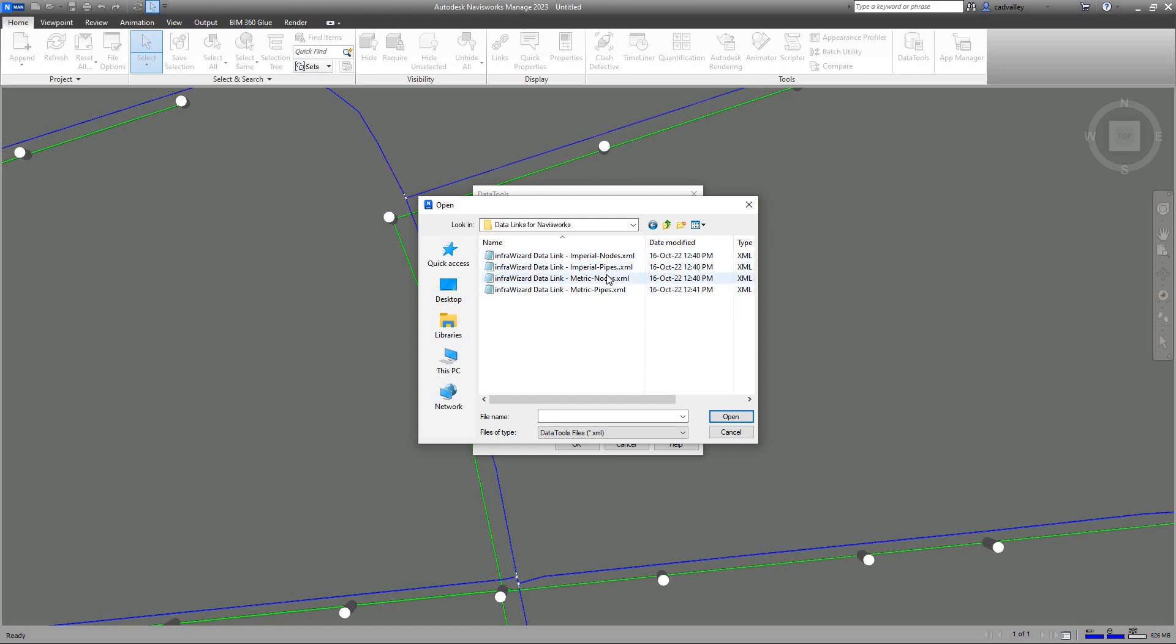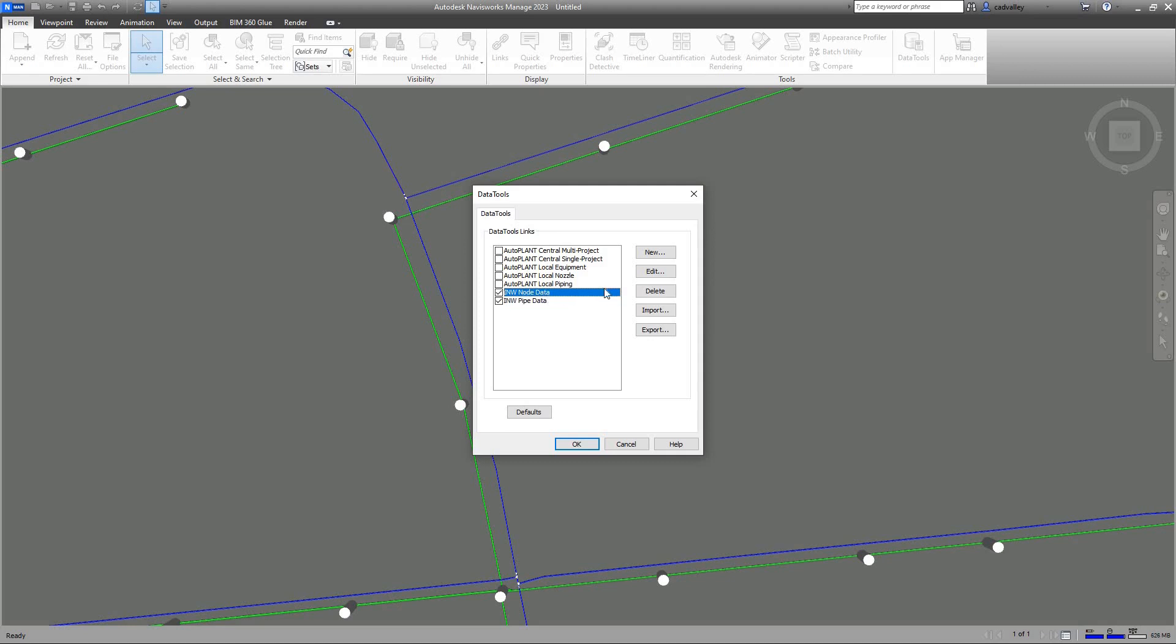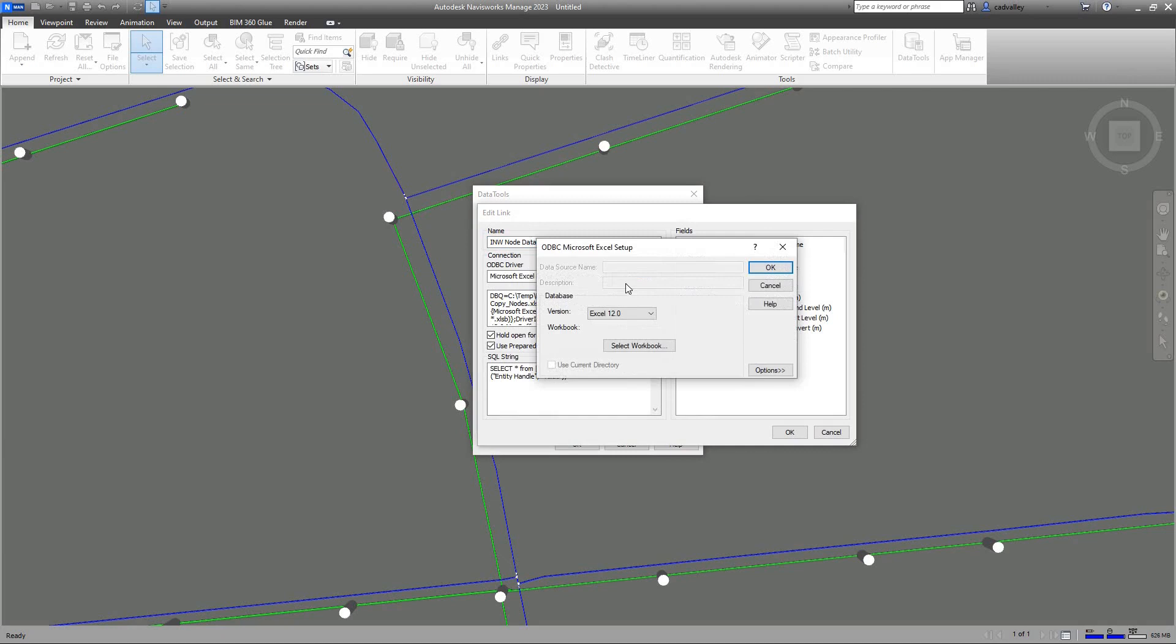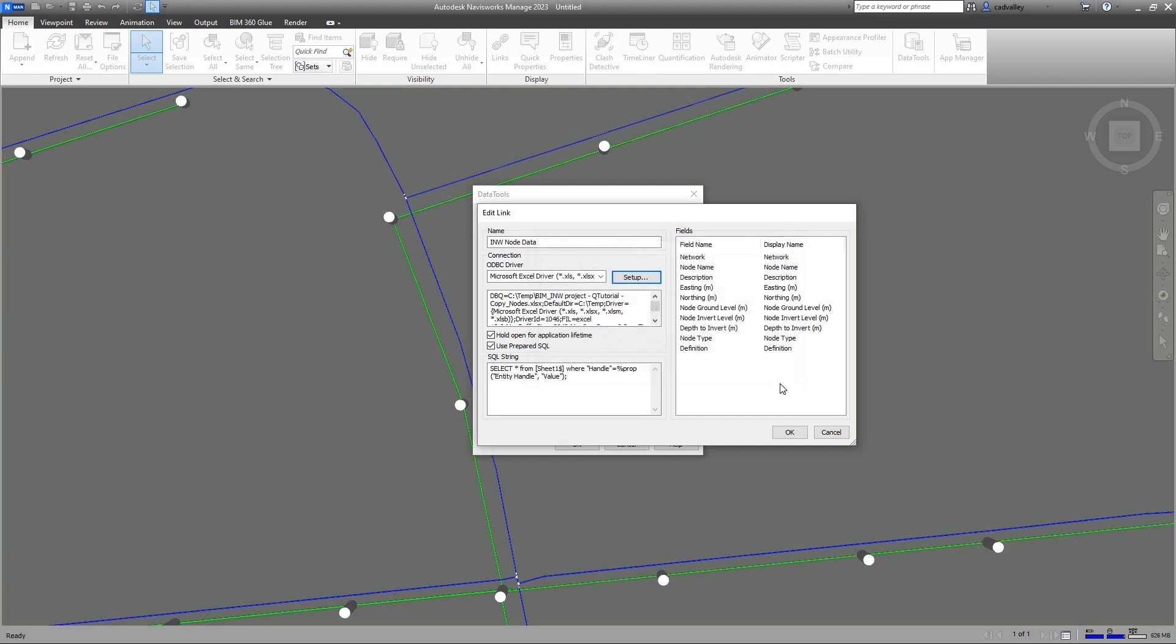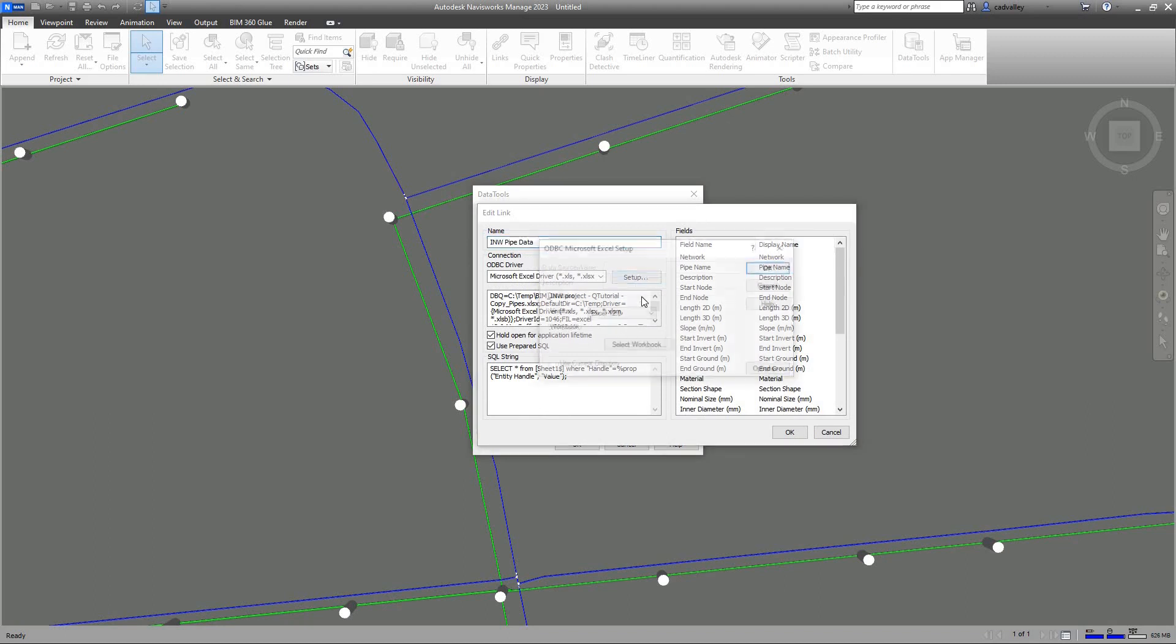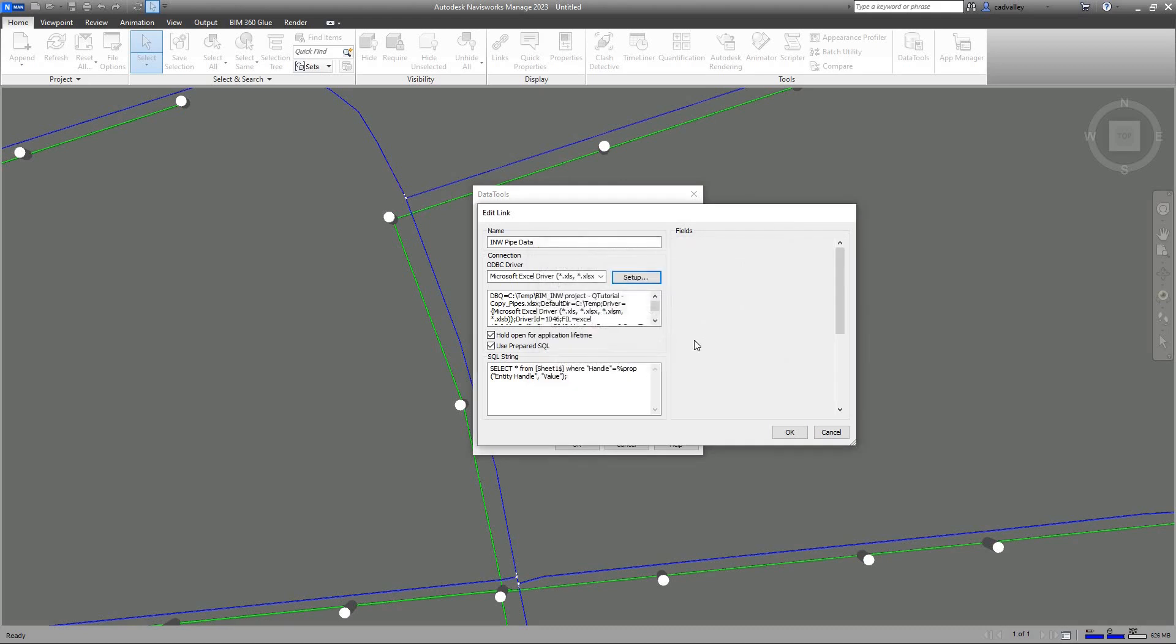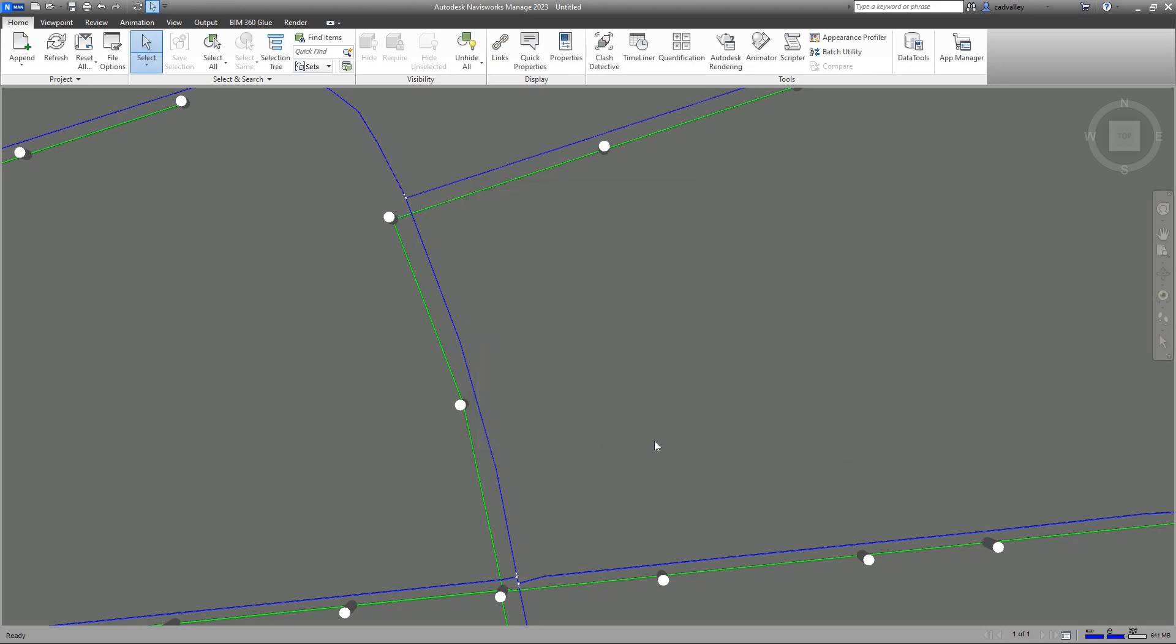There are two files to be used with Metric Units projects and other two for Imperial Units projects. Since my project units are metric, I'll select these two files and click Open. I'll check the two links called INW Node Data and INW Pipe Data. I need then to edit each of these two links to make it point to the related XLS file. I'll select Node Data Link, click Edit, Setup, make sure to select Excel, then click Select Workbook. I'll then browse to the location of the XLS file and select it. Click OK, OK, OK. I'll then do the same thing to link the pipe's data file. I'll finally click OK here to have all changes applied.